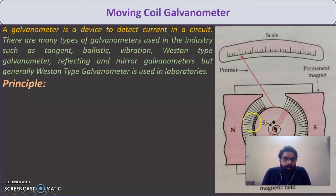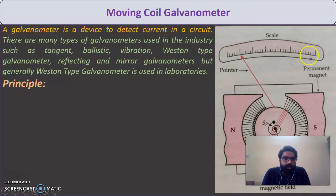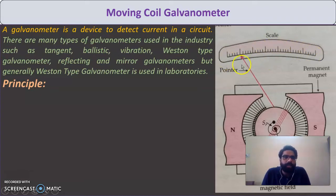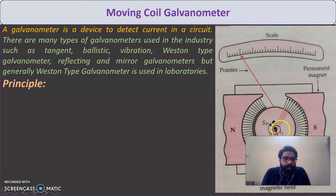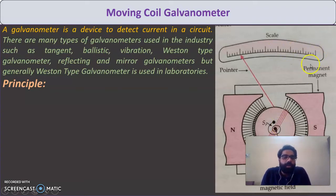When current passes through the coil placed in the magnetic field, a torque is produced. Due to this torque, the pointer attached to the coil moves. If current flows left to right, the pointer moves to one side from zero; if current flows in the opposite direction, the pointer moves to the other side. A spring provides a restoring torque that brings the coil back to its original position.